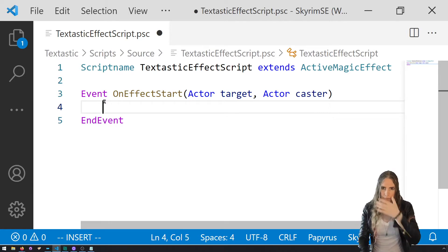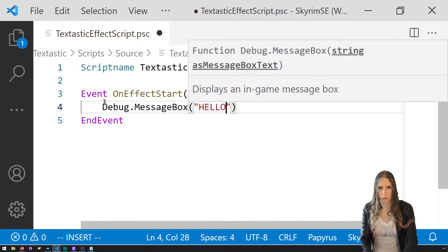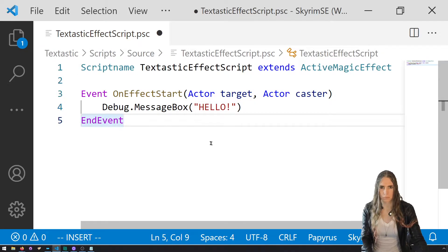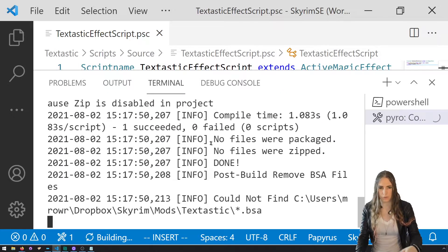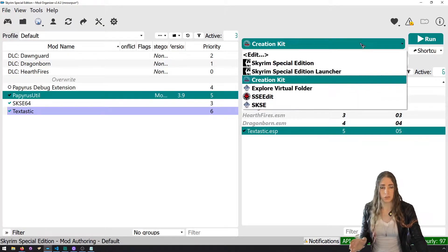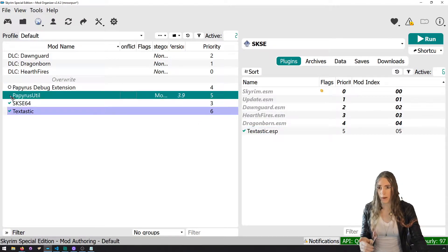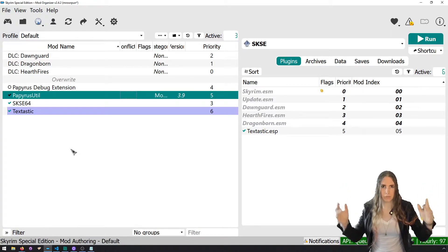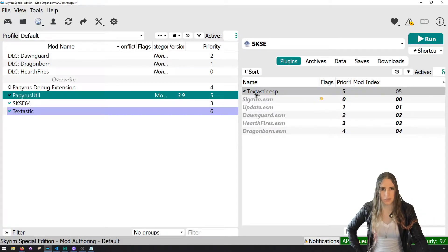We'll just add Debug.MessageBox("Hello"), then Ctrl+S to save and compile. Let's open up the game. Make sure you are running it with SKSE loader, make sure PapyrusUtil is enabled in Vortex or Mod Organizer 2, and for Mod Organizer 2 folks, make sure you actually enable the Textastic plugin we just made.